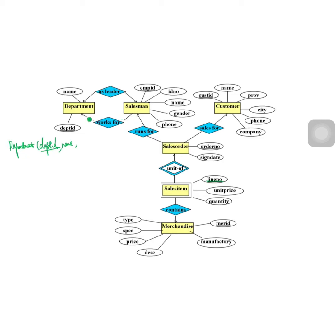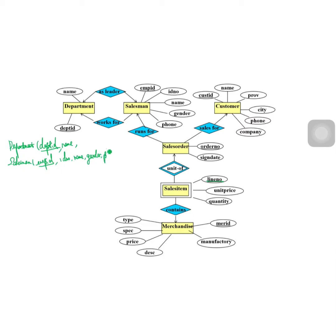This is a many-to-one relationship from salesman to department, so we add the primary key of department — department_id — to the salesman relation. The salesman relation will contain employee_id, name, id number, gender, phone, and all other salesman attributes, plus department_id as a foreign key.